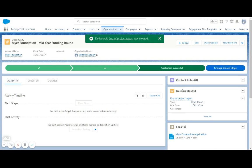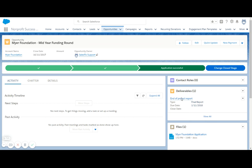So any deliverables for this application will sit under the deliverables related list over here, waiting for us to complete them.